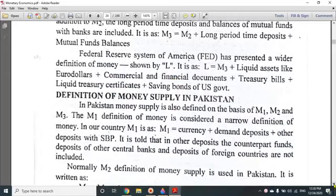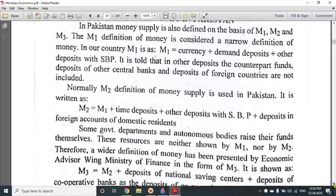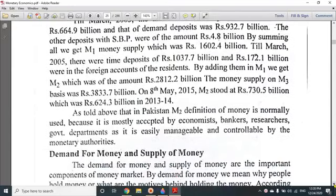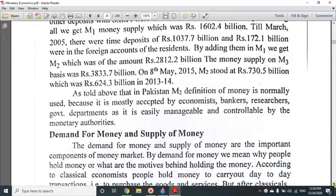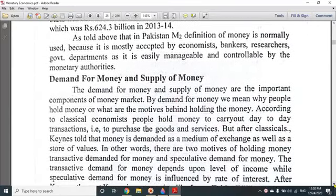The definition of money in Pakistan and the next chapter on demand for money and supply of money will be expanded in the next lesson.